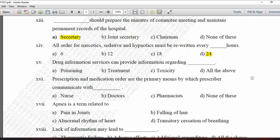Next MCQ: Drug information services can provide information regarding — option A is poisoning, B is treatment, C is toxicity, and D is all of the above. Drug information services provide information regarding all of these — poisoning, treatment, and toxicity — so option D is correct.